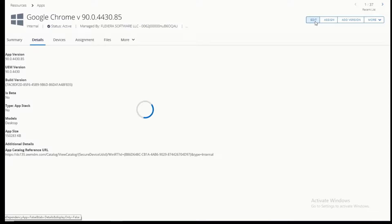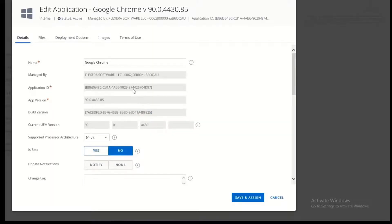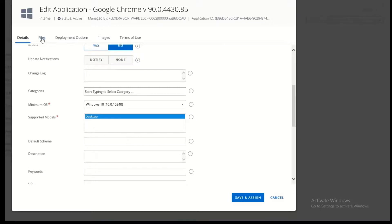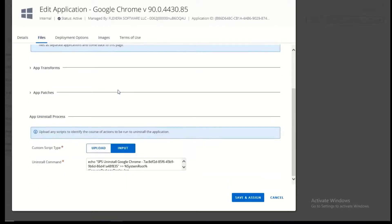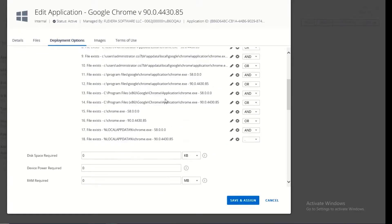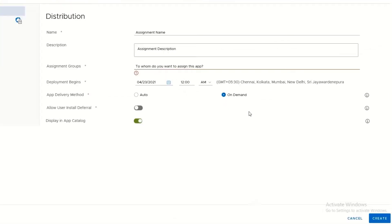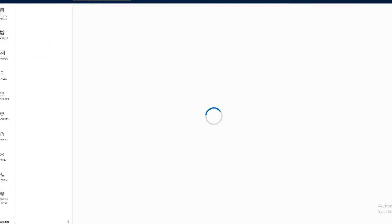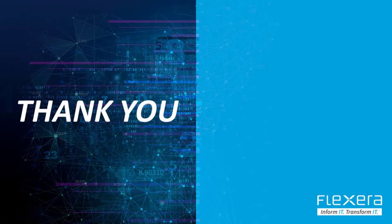Let's go look in Workspace ONE. I'll sort this appropriately so we can see the newest addition — and there's my Google Chrome patch. You can look closer at the details by going into edit. There are all the target criteria from where it was detected in my environment. To wrap things up, let's go ahead and create a distribution. We're happy to help Workspace ONE customers get the most of their investment by helping you better identify, prioritize, and publish updates so you can protect your organization like never before. Please contact Flexera for any questions or to arrange a personal demonstration.